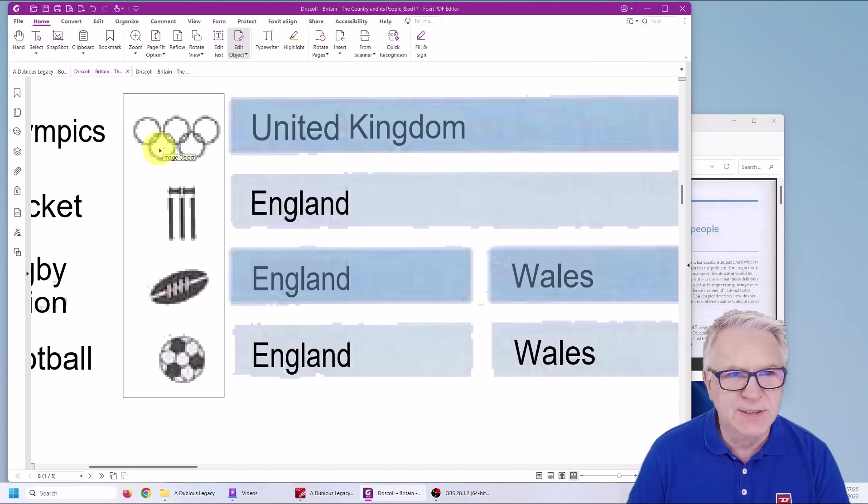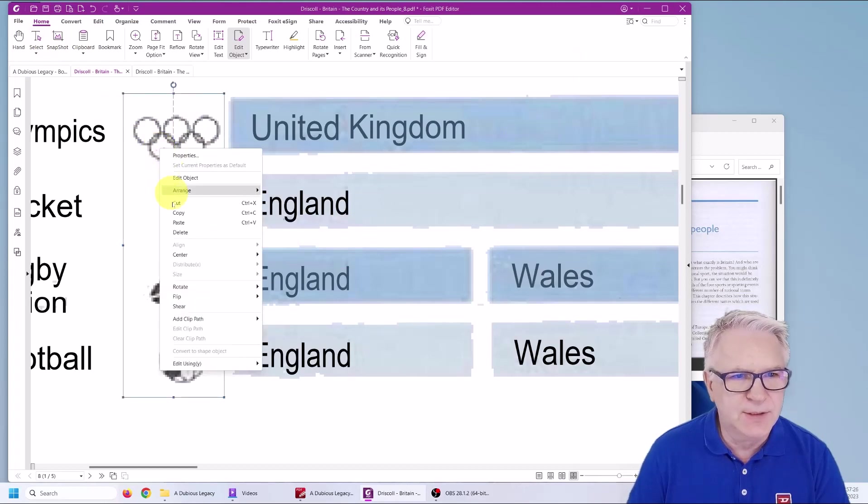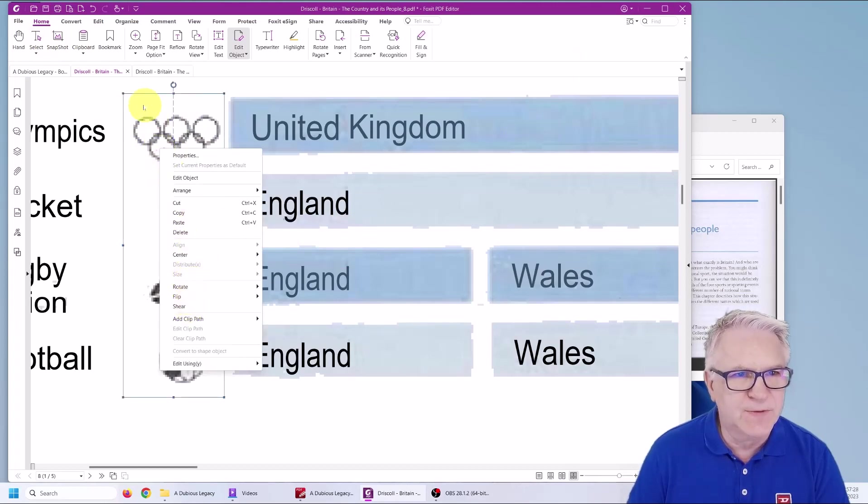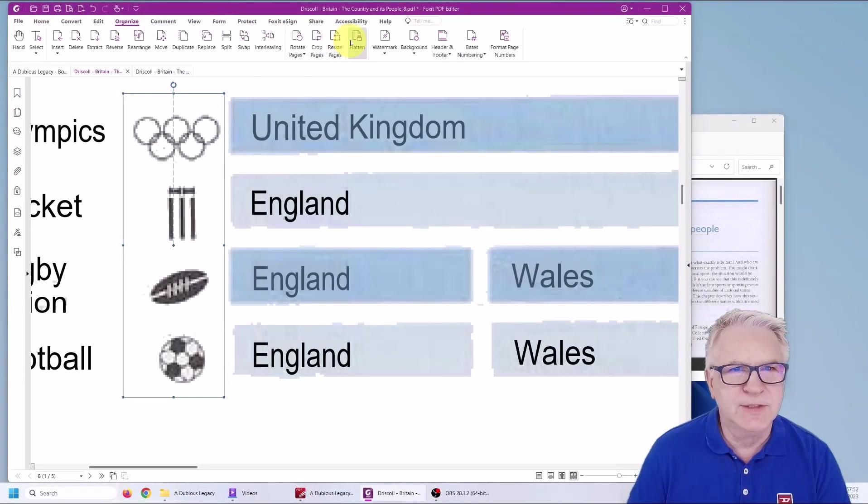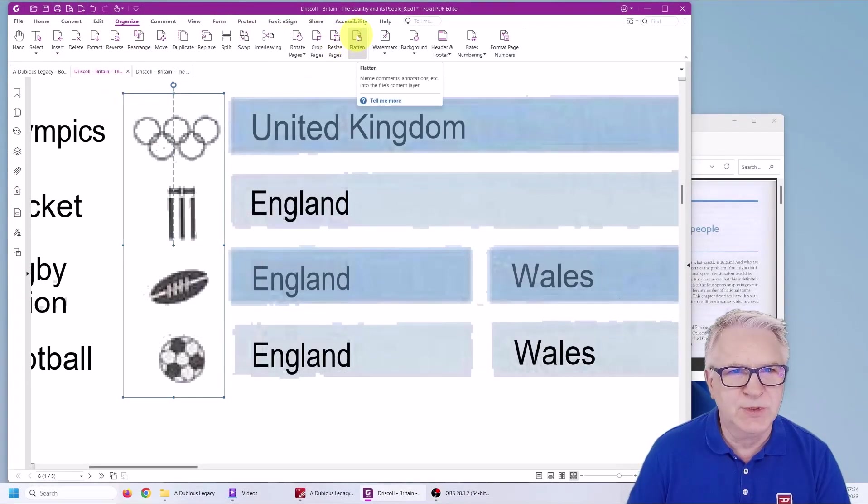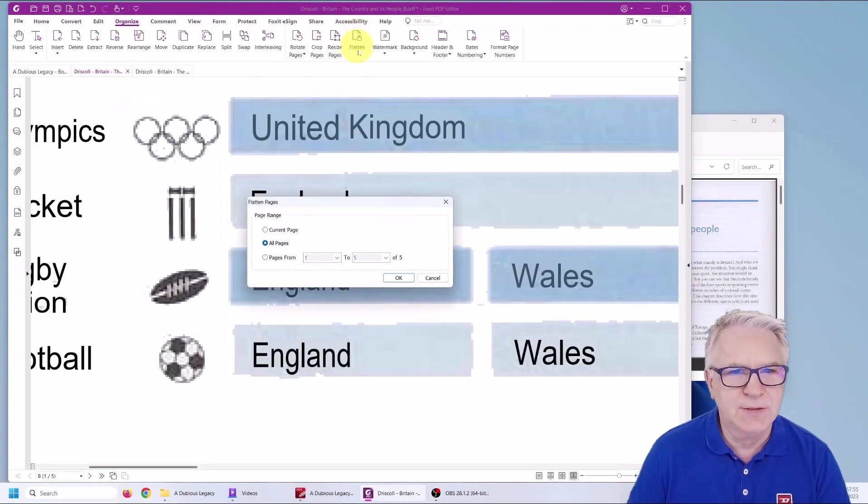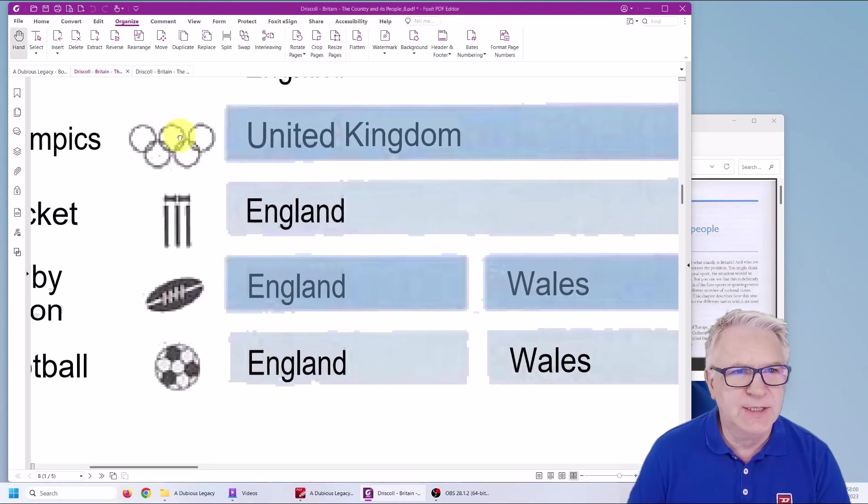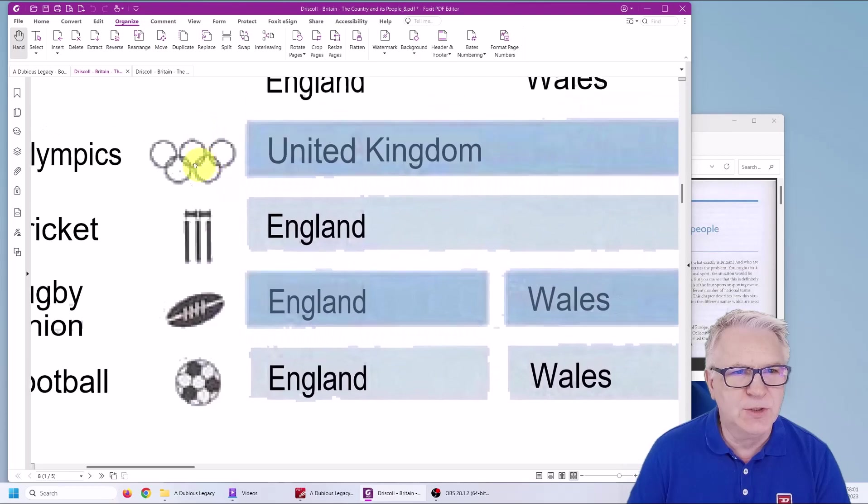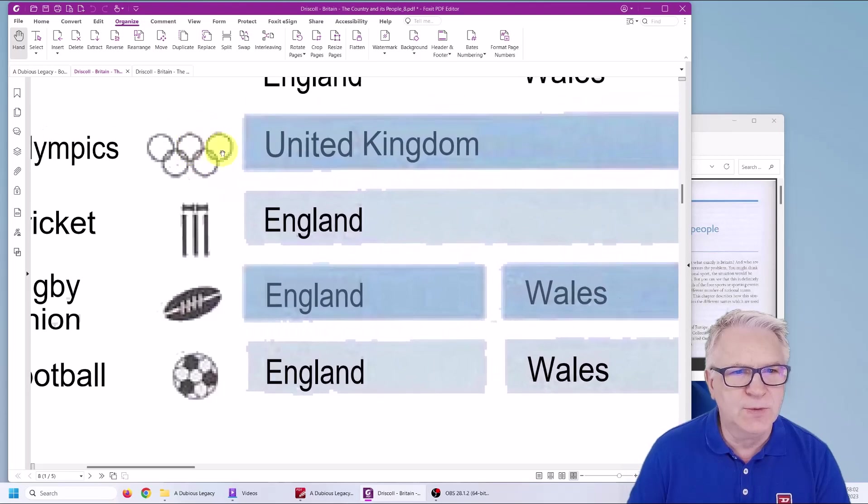You can flatten it as well. I think there's a button here for flattening the image. So if you go to organize, you can simply flatten it. Press this button flatten and just say all pages. And you can see that image is no longer movable.